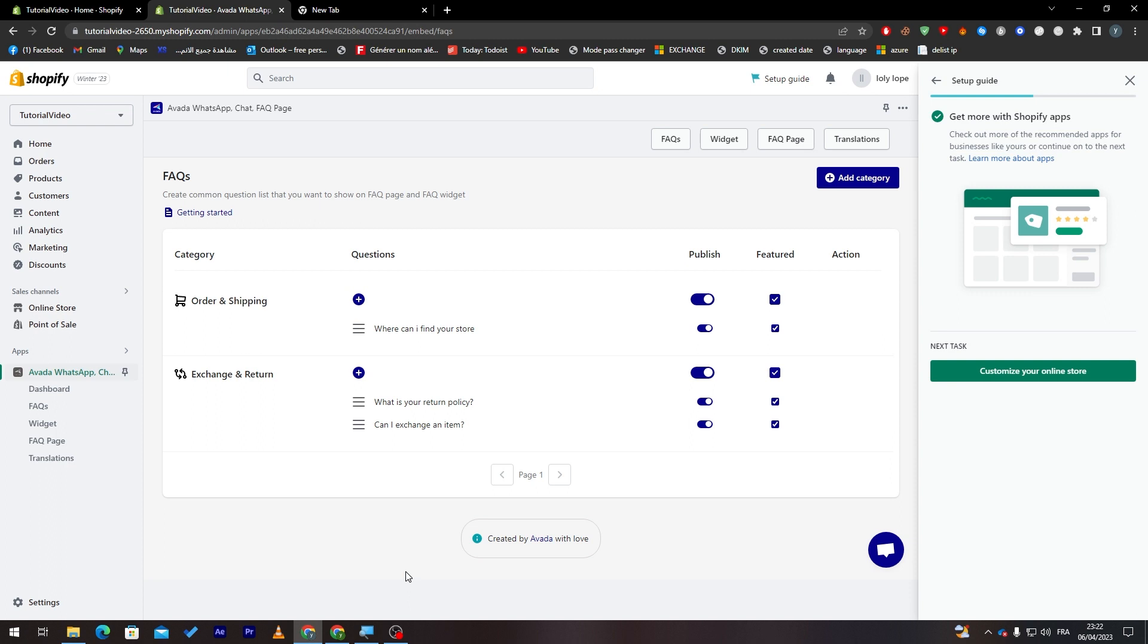So yeah guys, this is basically it. This is how we can set up your FAQ page in Shopify. I hope you like this video. If you had any questions, please make sure to leave them down below in the comment section. I will answer all of your questions and see you guys in the next video.